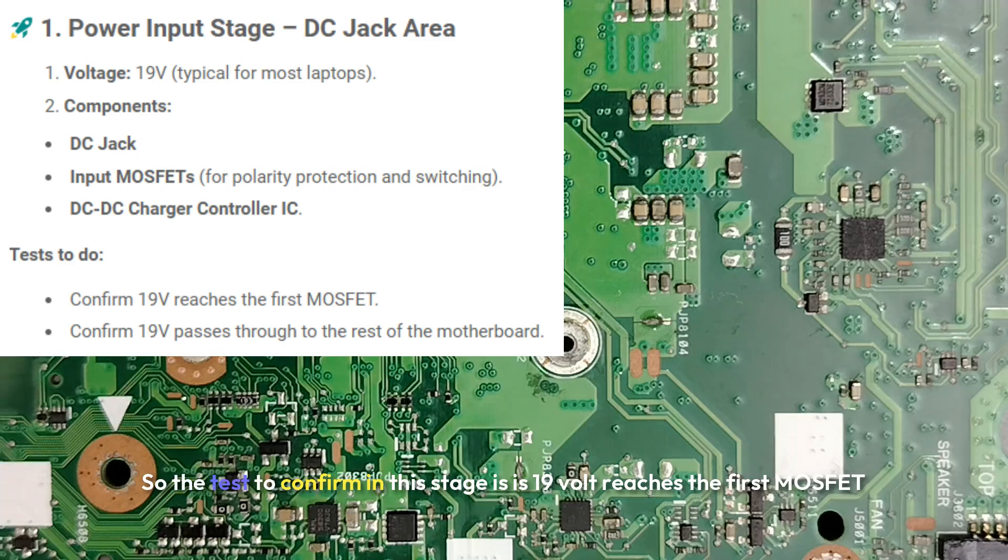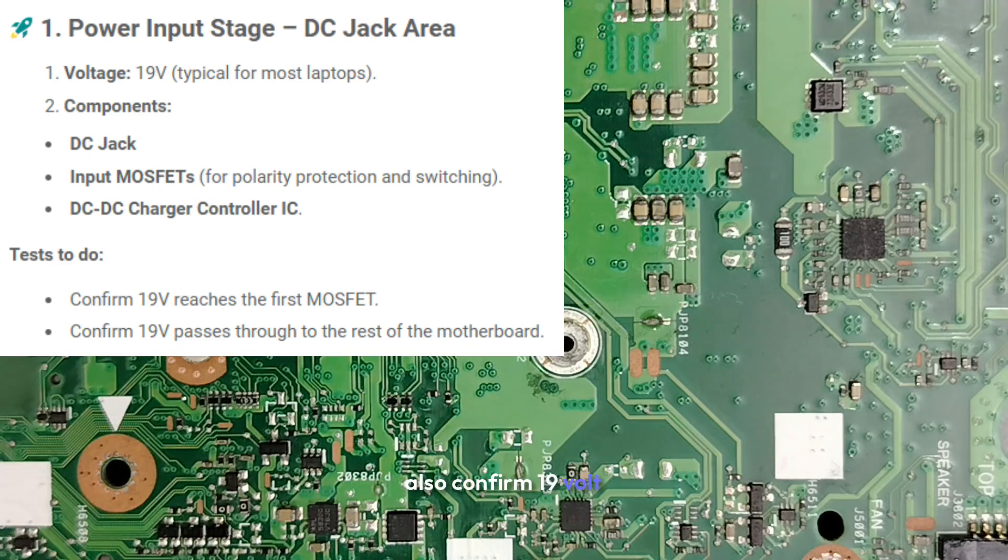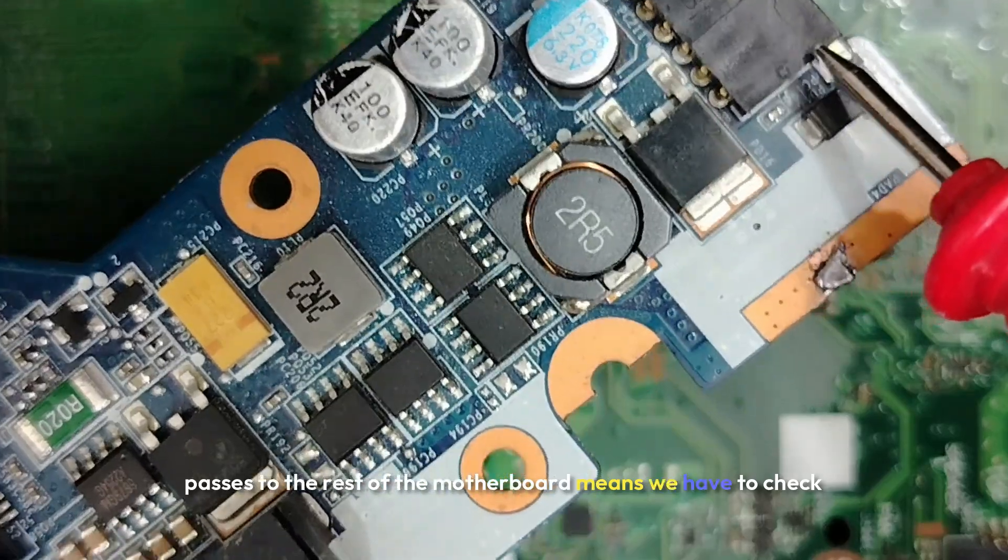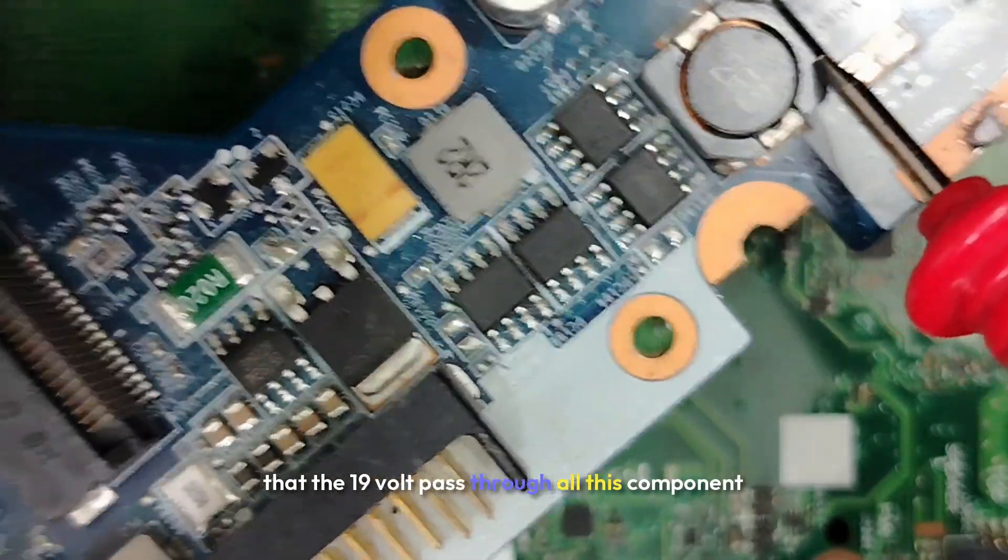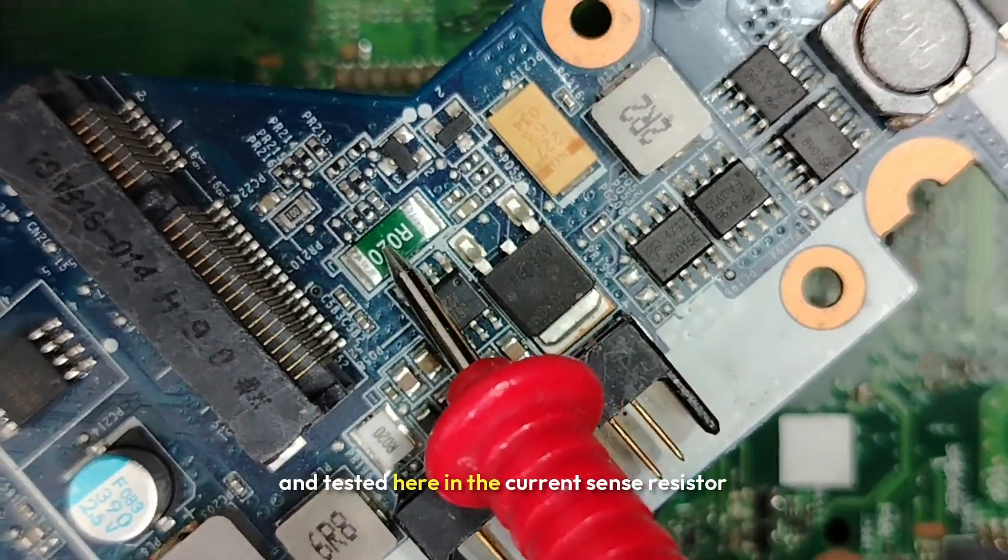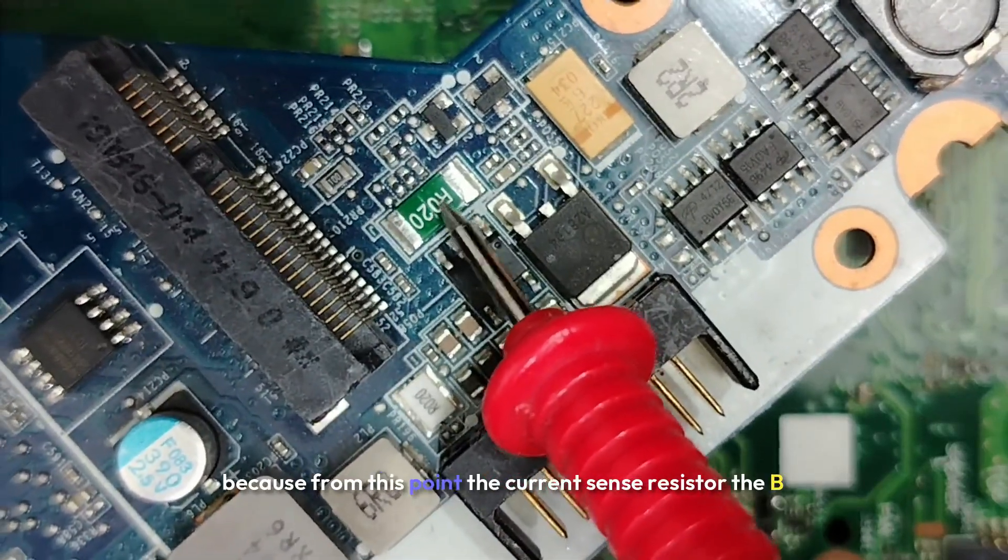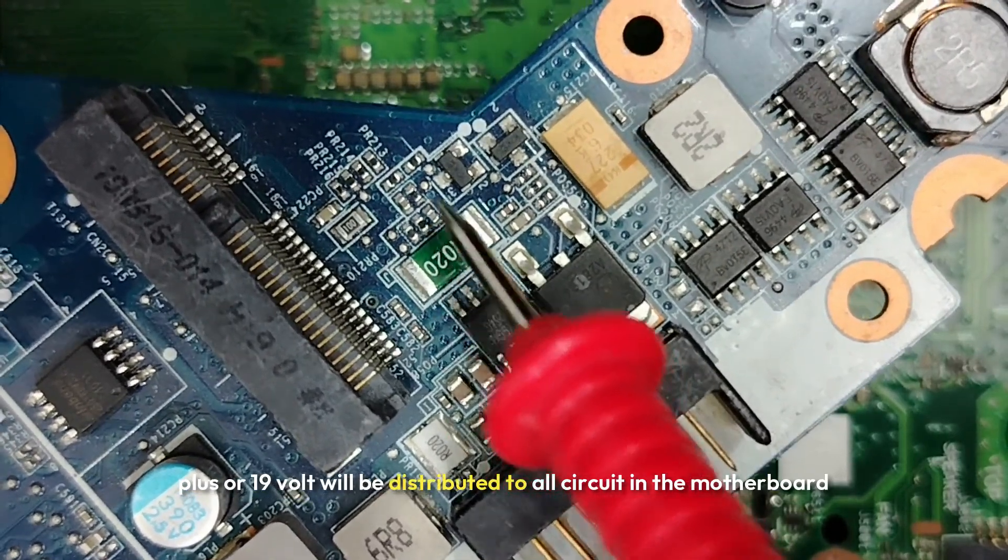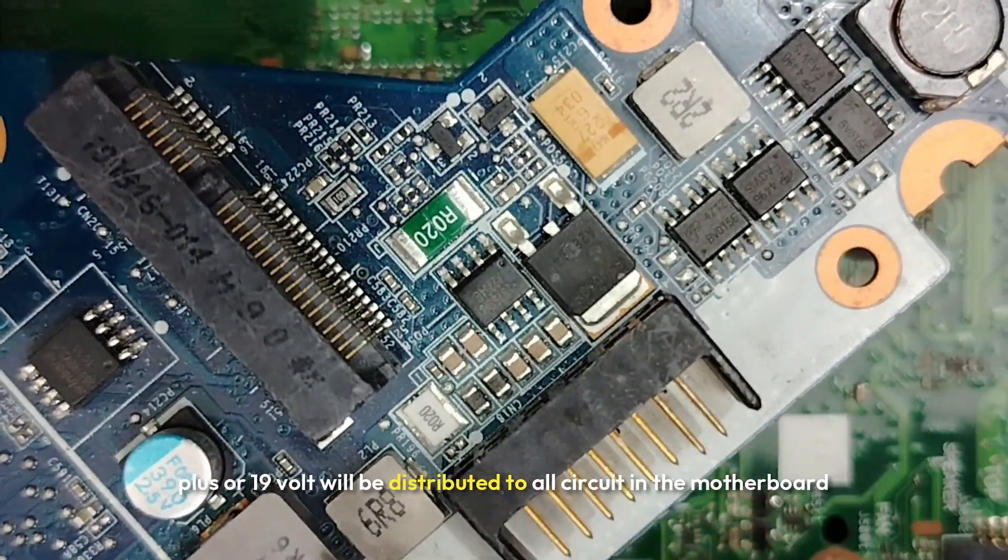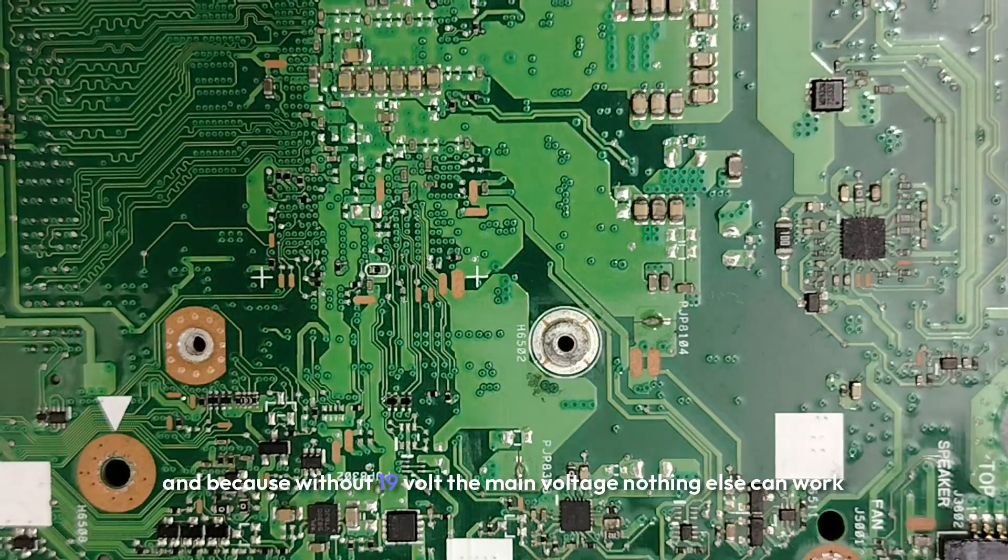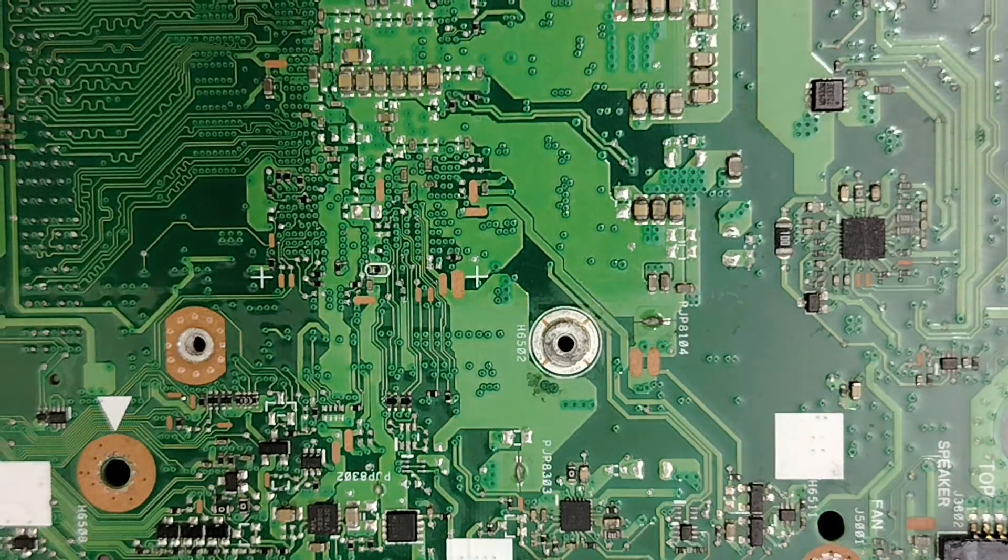So the test to confirm in this stage is: does 19 volt reach the first MOSFET? Also confirm 19 volt passes to the rest of the motherboard. This means we have to check that the 19 volt passed through all this component and tested here in the current sensor resistor because from this point, the current sensor resistor, the B plus or 19 volt will be distributed to all circuit in the motherboard. And because without 19 volt the main voltage, nothing else can work.